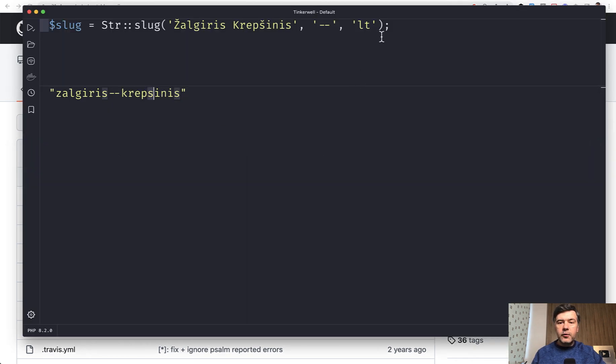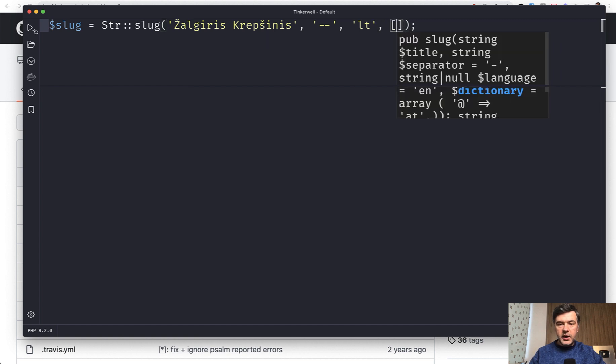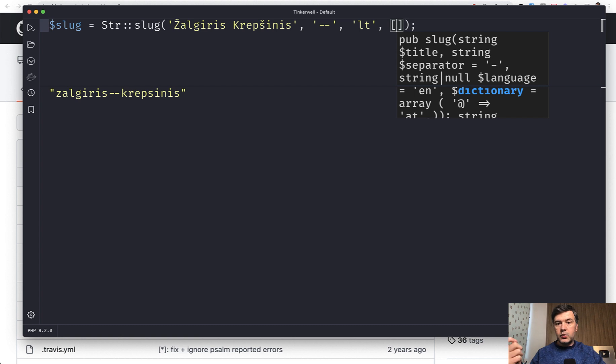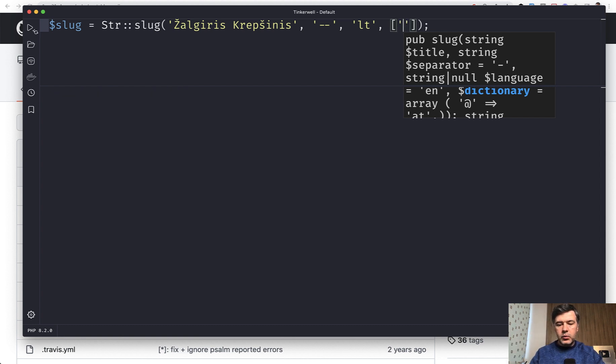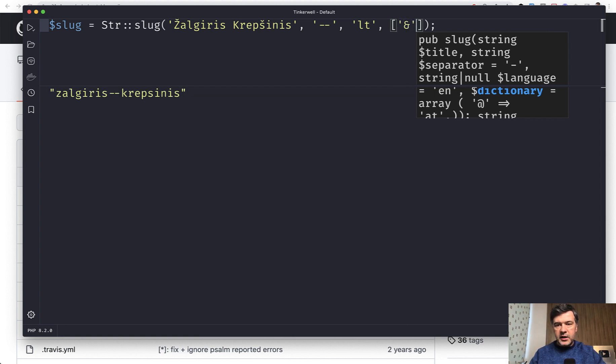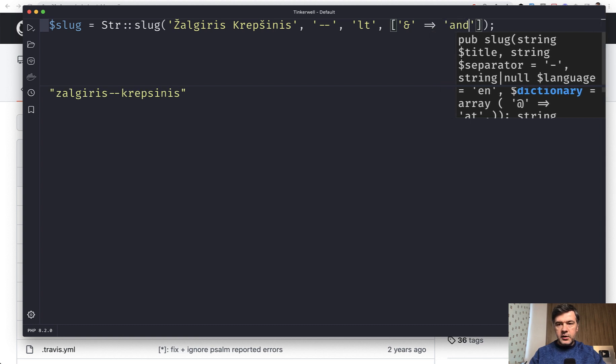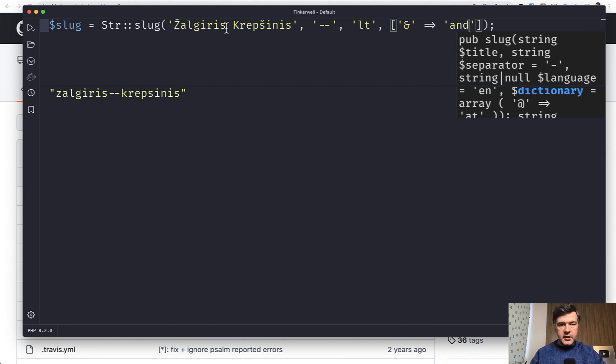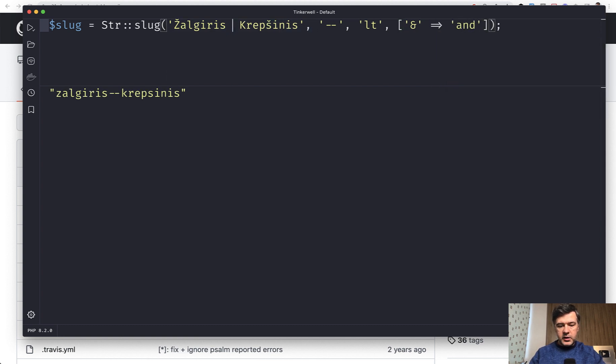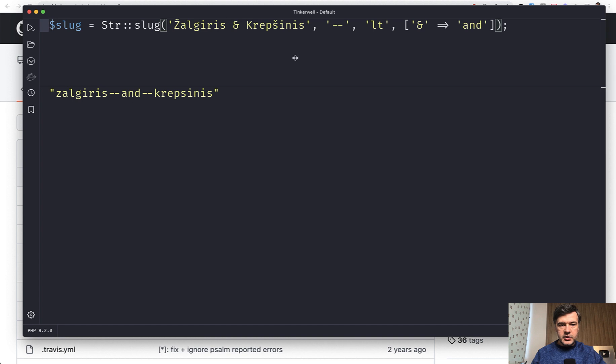And then the fourth parameter is an array where you may define what symbols should be replaced with what other symbols. So for example, you may want to change the ampersand symbol to something else. And if we add ampersand here, it is transformed accordingly.